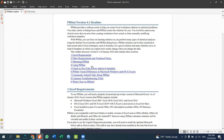That's how you download the PHStat file. PHStat is designed to help you create Excel worksheet solutions for statistical problems, and can be compared with other tools like Minitab.